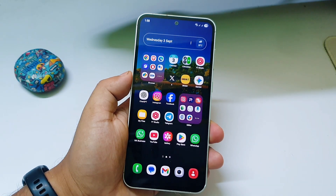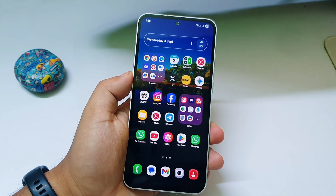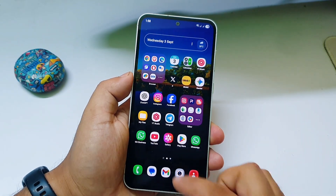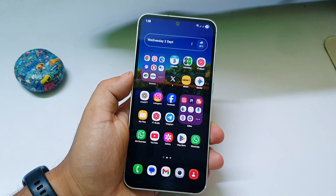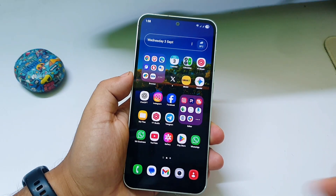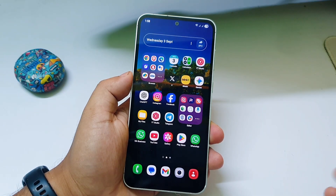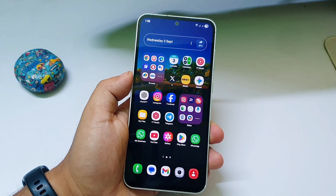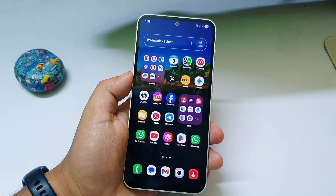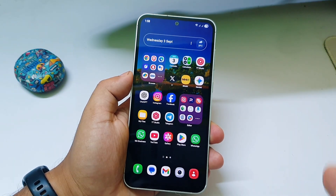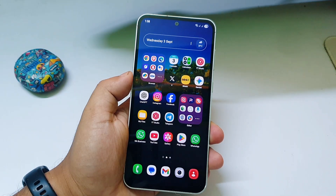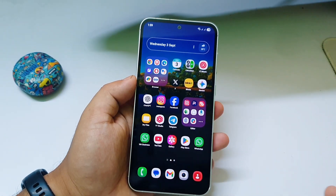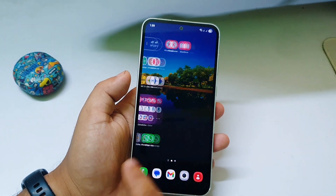Hey, what's up guys, welcome to my channel. Some of the most important apps of Samsung phones, like Theme Park, Home, Good Lock, and some other apps, have received a big new update. In this video I will tell you how you can update and what's new in that update. Also, after this update, these apps will support One UI 8.